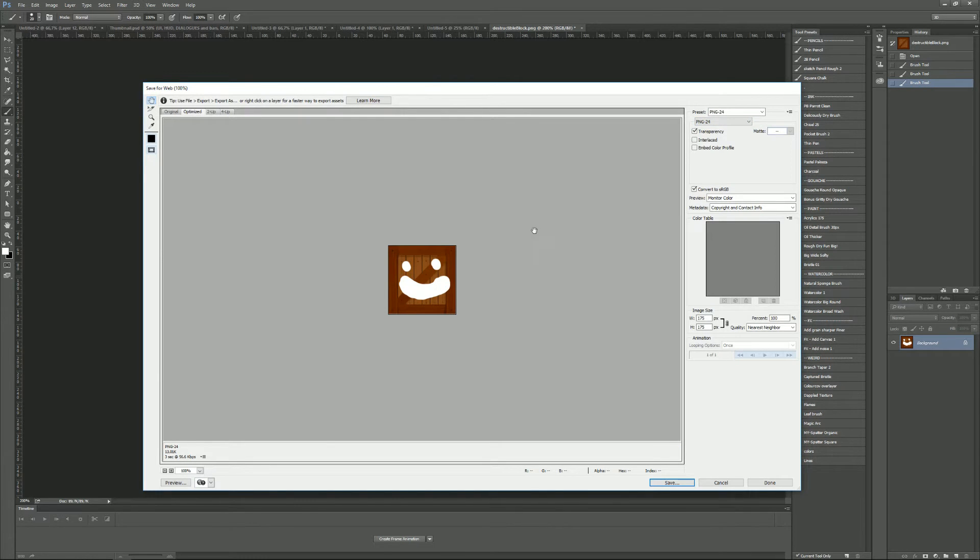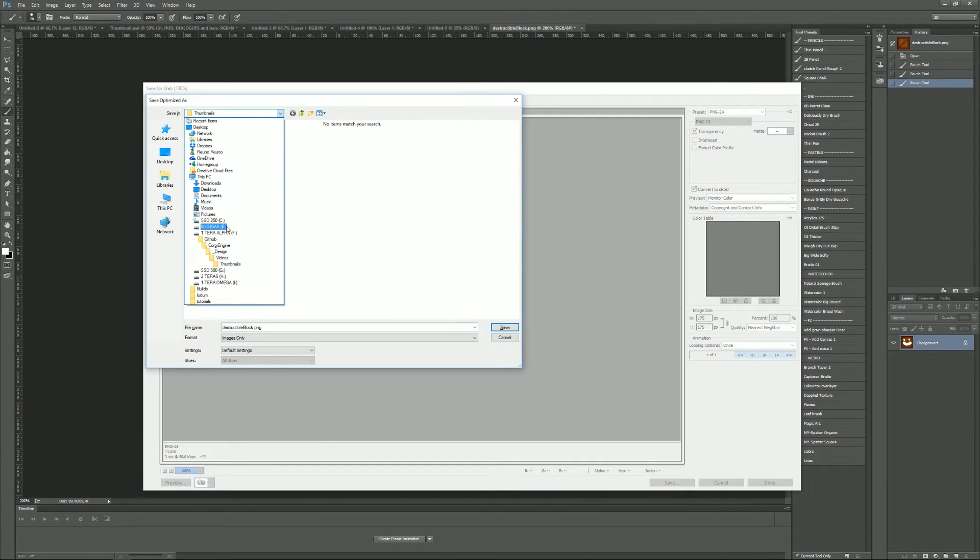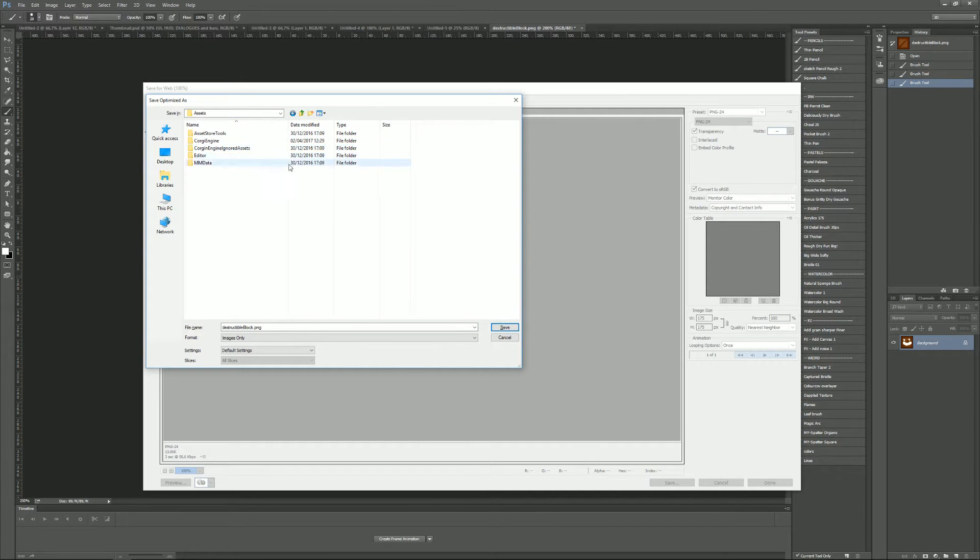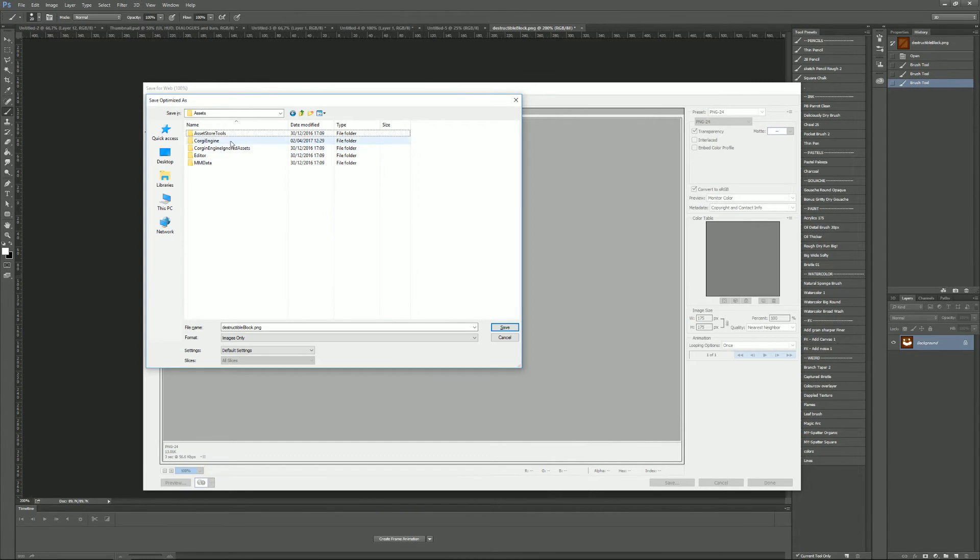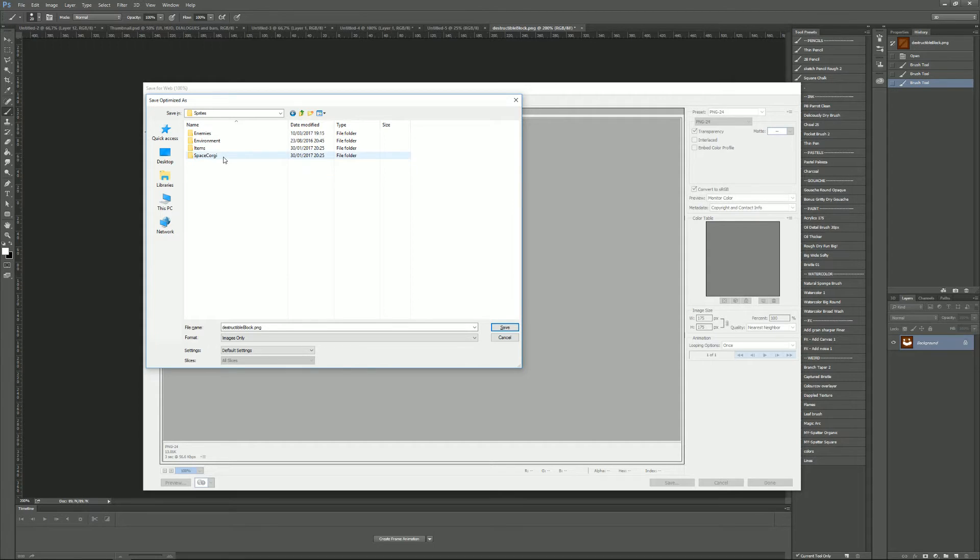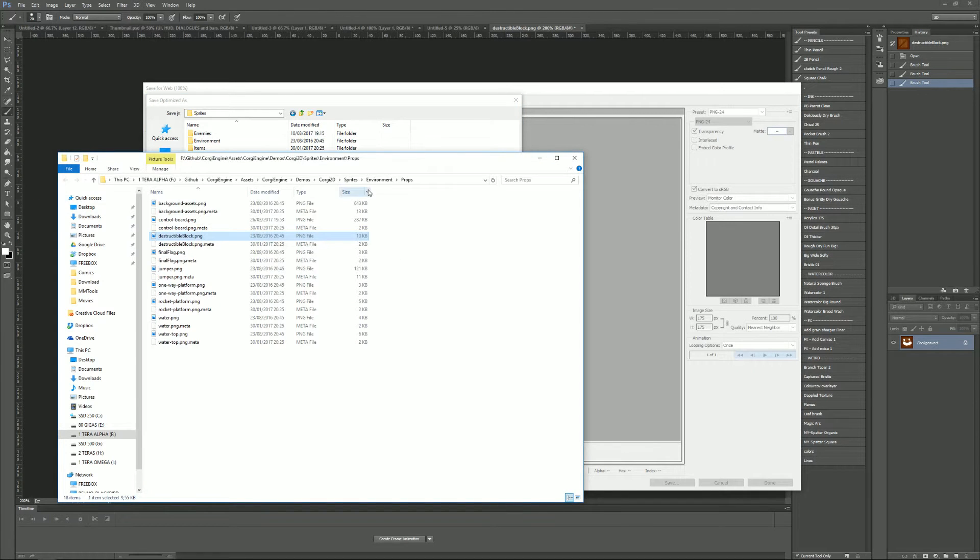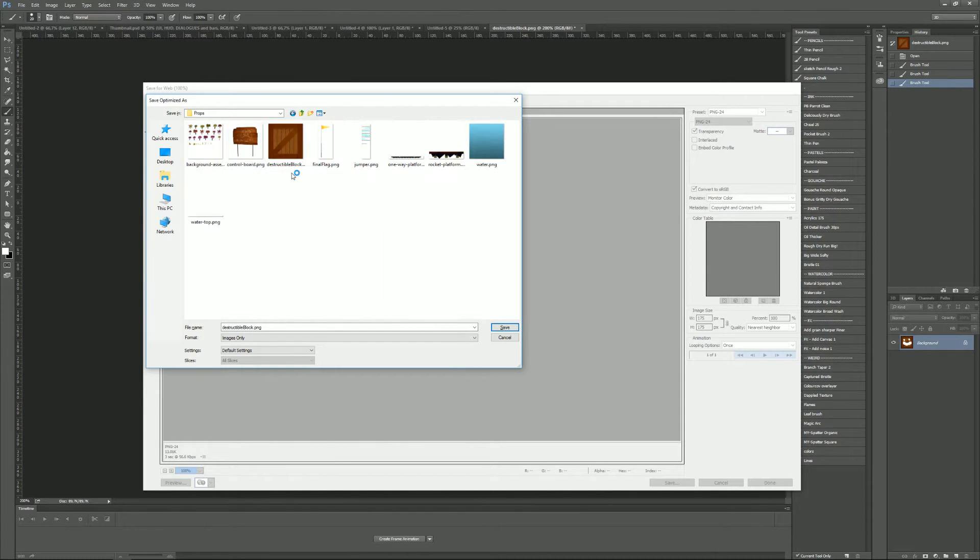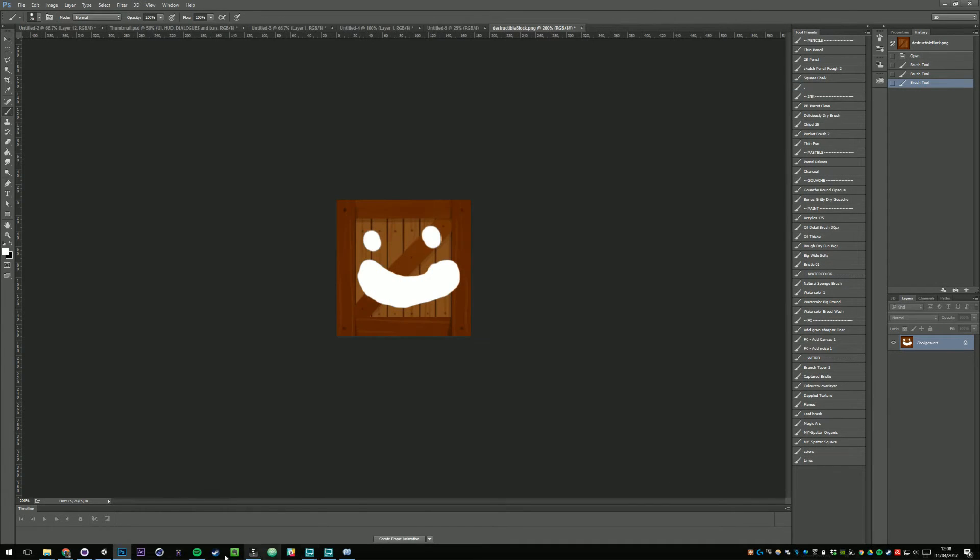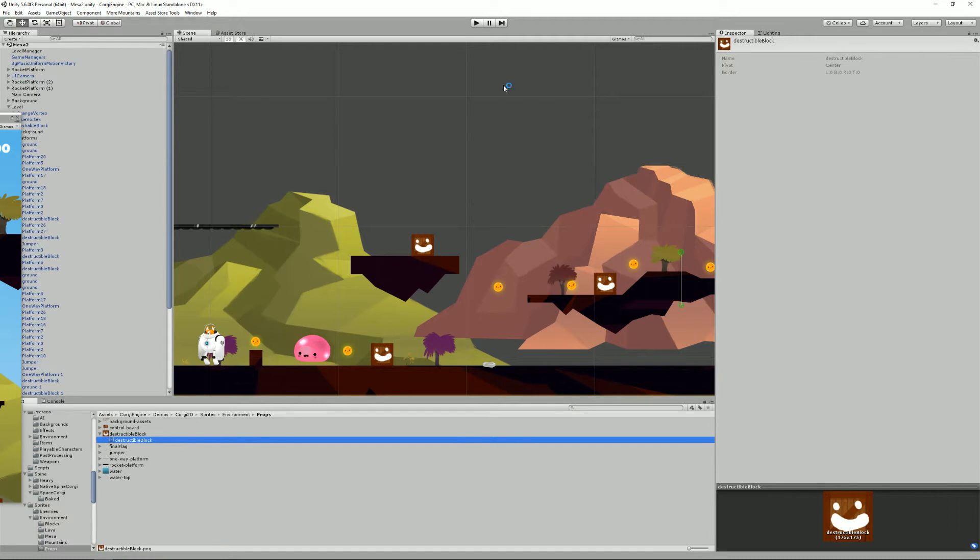I just have to go back to the folder where it was, so it was in Corgi engine demos, Corgi 2D sprites probably, environment and props. Here it is again. I just save it, replace, and now if I go back to Unity then I have smiling crates.